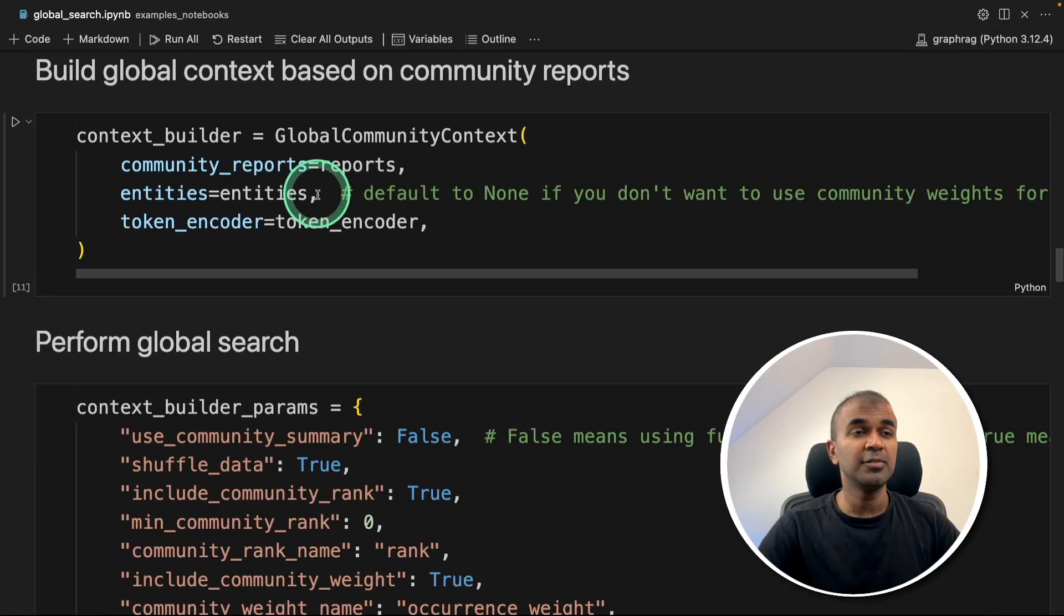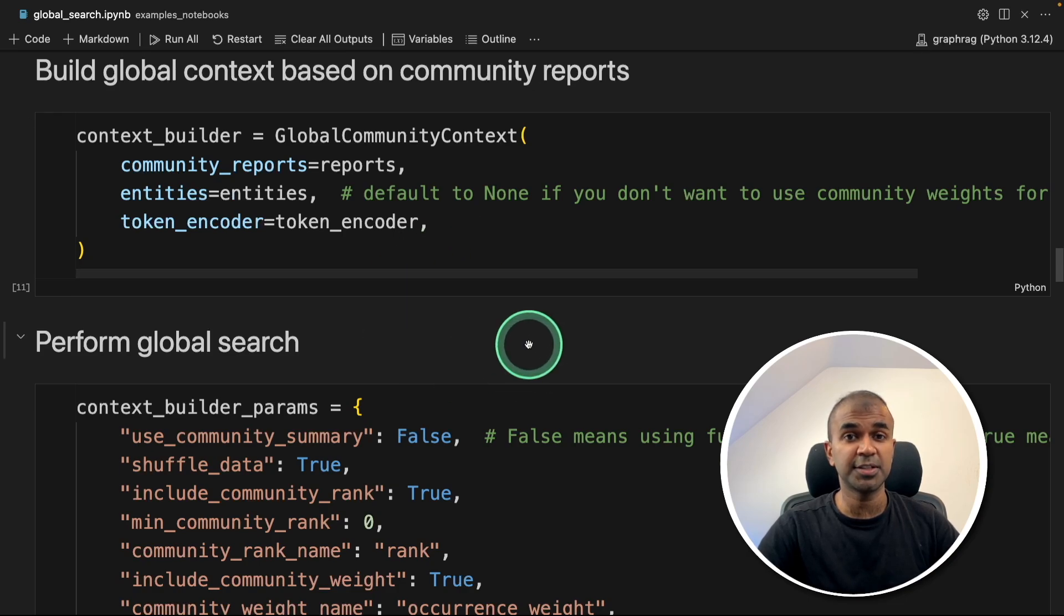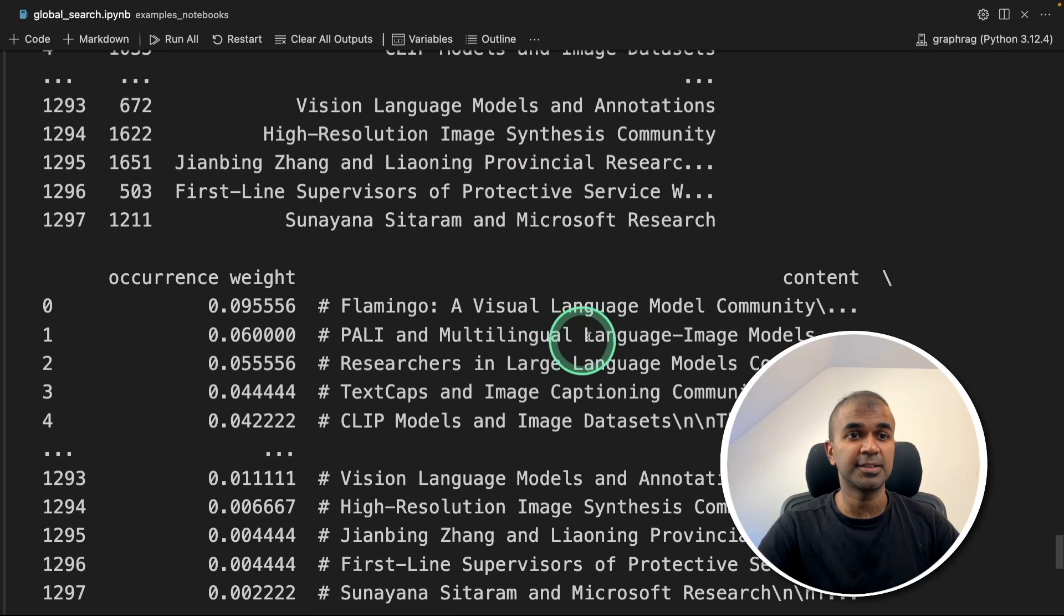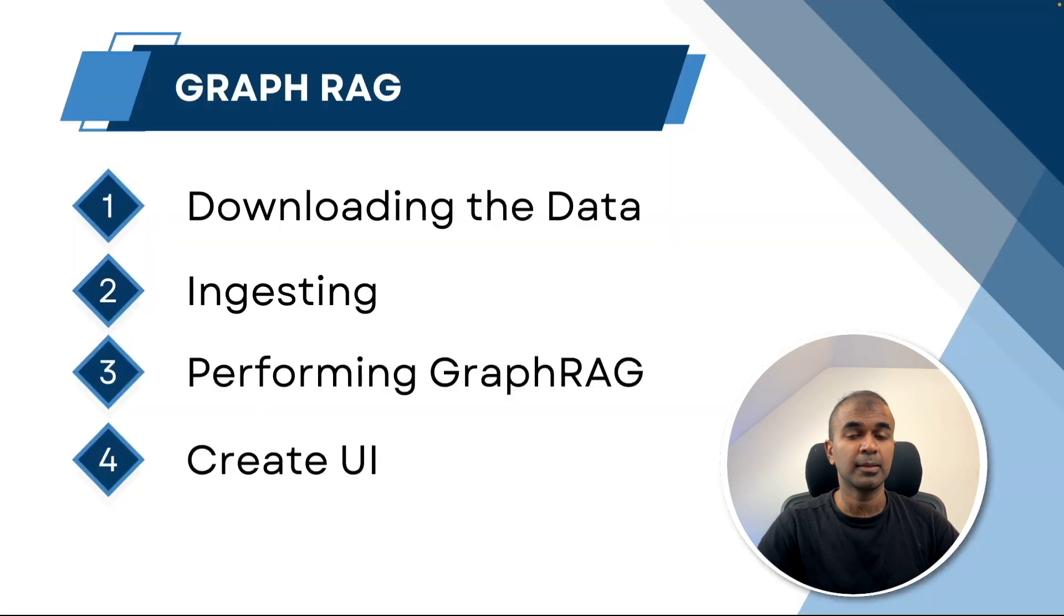Similarly, we have a notebook version available for the same, which you can run and get responses in the same manner. The final step we're going to see is creating the user interface. In this, we're going to use Chainlit.